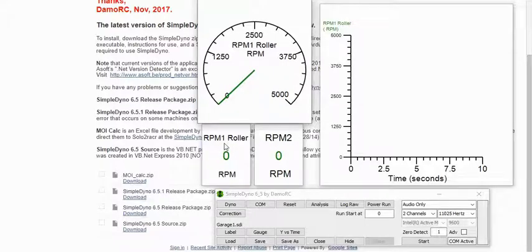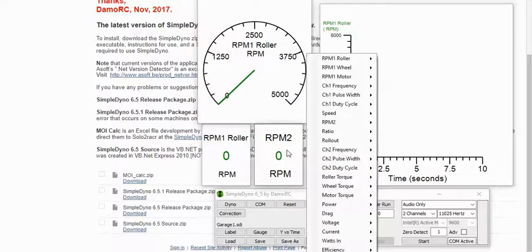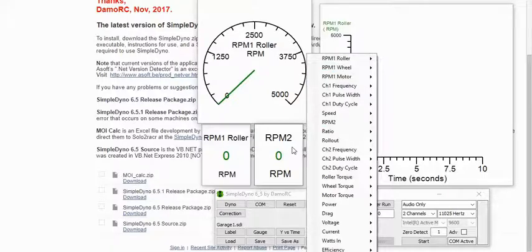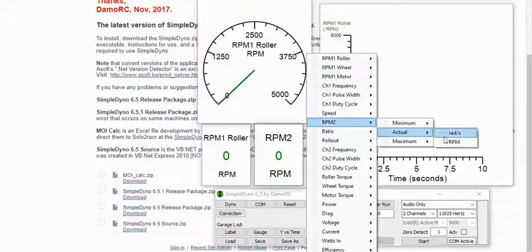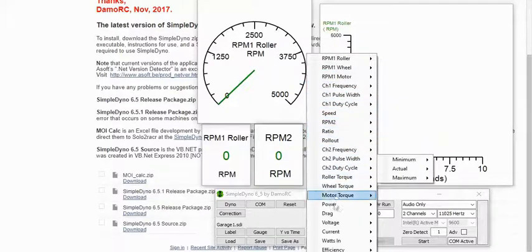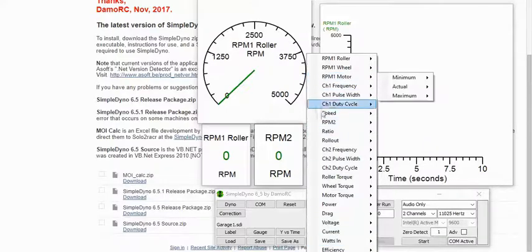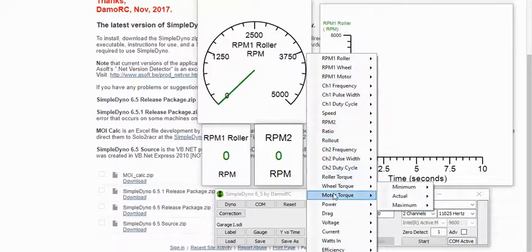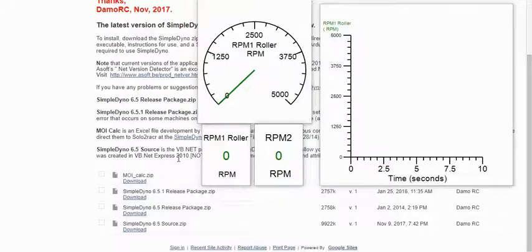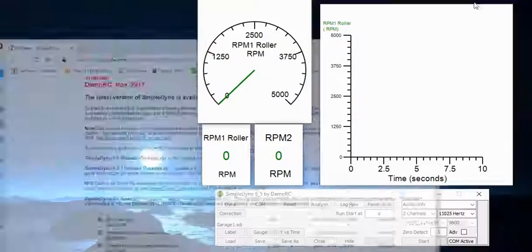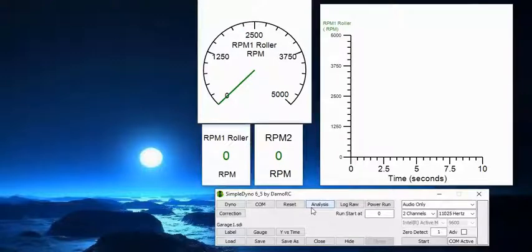You can change their settings. I have this as RPM one roller, and normally it comes up saying RPM one roller max. You can right click and then select what you want it to do. I selected RPM to actual RPM. You can change all of these gauges to any one you like. I'm just gonna close the background here.